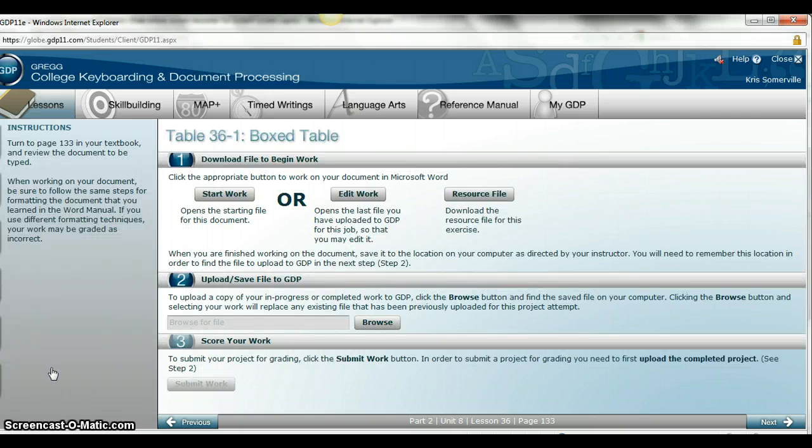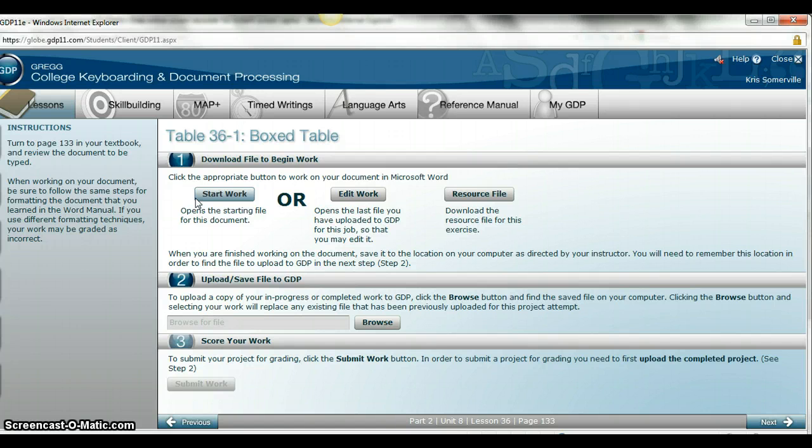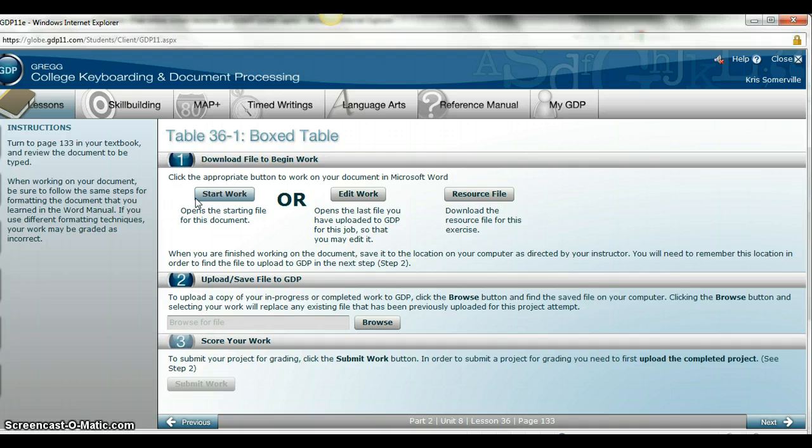Your word manual is really a great resource for these table lessons, and that starts on page 69 in your word manual book, and again on page 132 in your normal textbook they have a table there as well for you to look at.